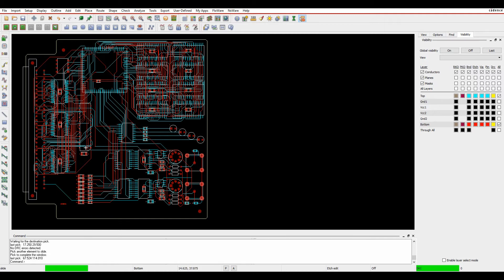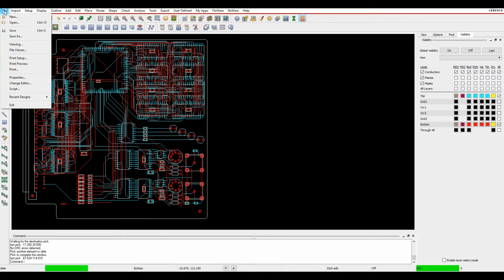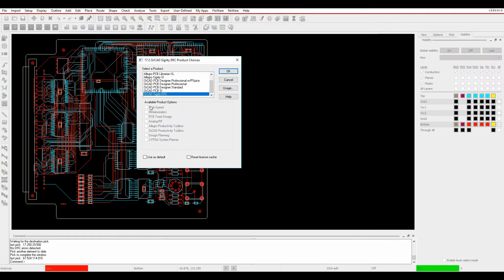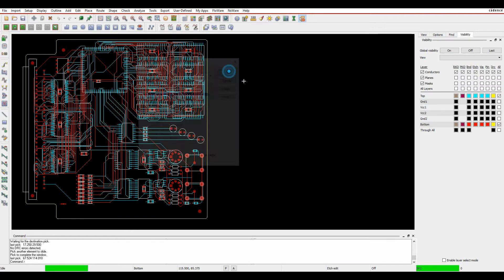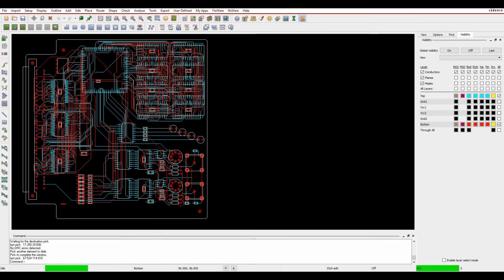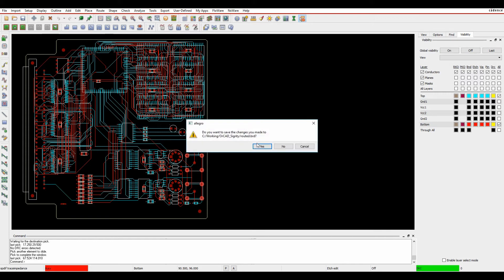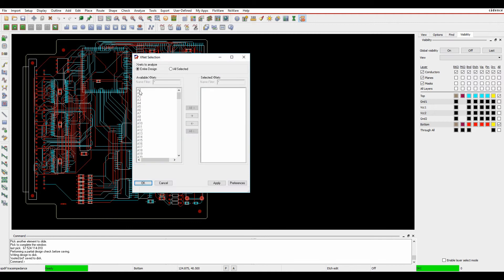So what I can look here, I've got a very simple board, it's just a simple routed board. What I've done is I've started PCB Editor with the OrCAD Sigrity ERC license, so once I've got my board ready, I can do an analyze ERC SRC, save to the design.